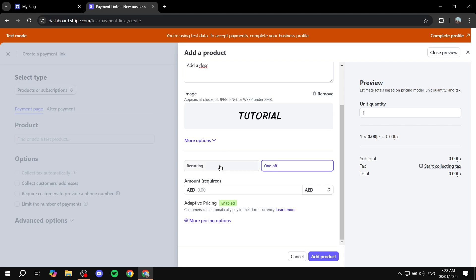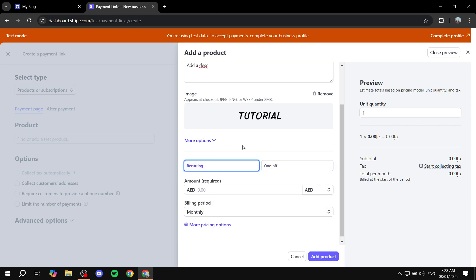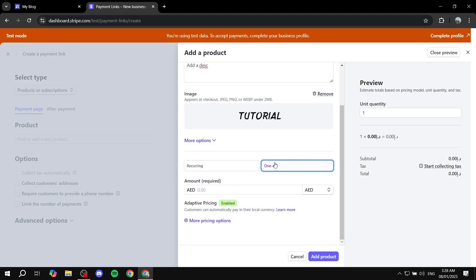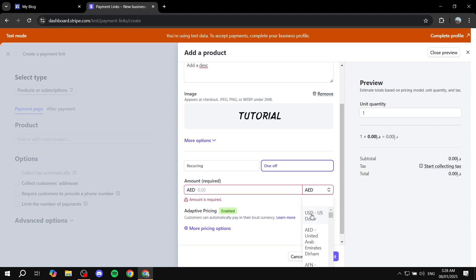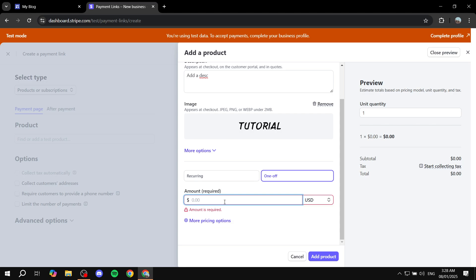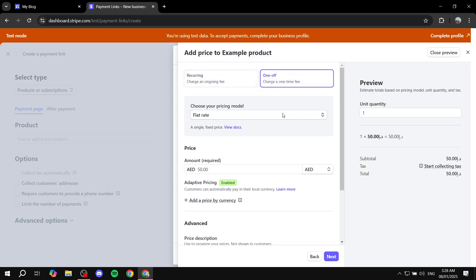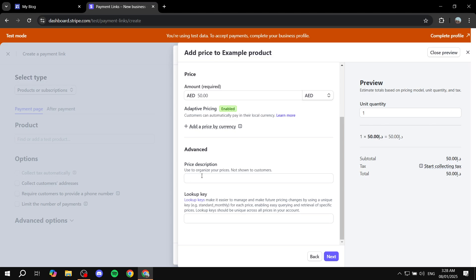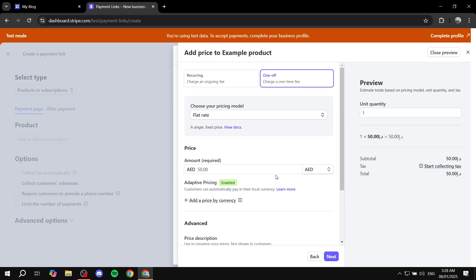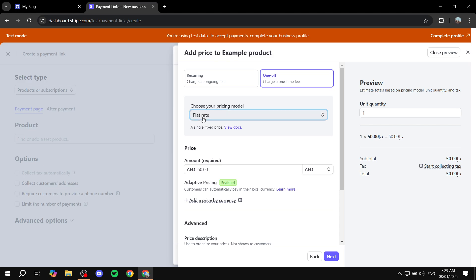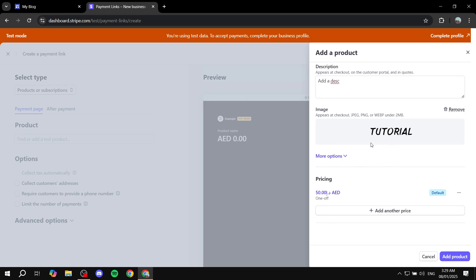Now here's going to be an important part: whether you want the payment to be recurring or one-off. If it's recurring, it's going to be more like a subscription — monthly, yearly — it's going to be up to you. Or you can go for the one-off option, which I'm going to do for now. If it's one-off, you just state the amount. You can first select the currency — I'm going to go for USD — and then add the amount, so let's say it is $50. If you click on More Options, you'll also have advanced options like adding a price description or a lookup key. Once you're happy with it, just click Next, and this is going to create the product for you. Just make sure you have the proper currency and price point, then click Add Product.